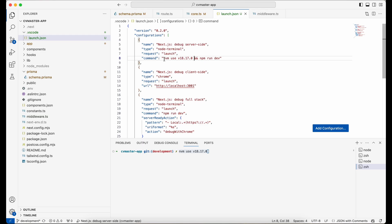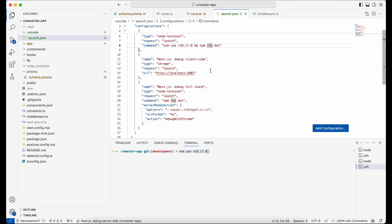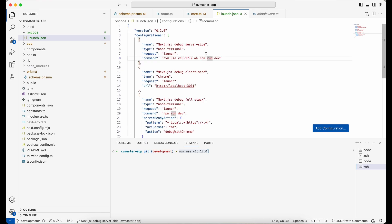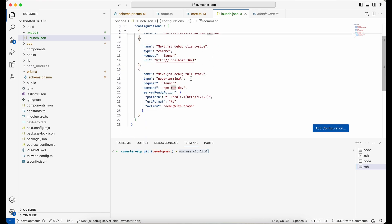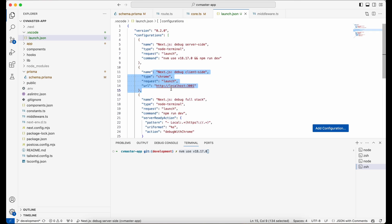And also here, because I have multiple versions of Node on my system, so first I want to select Node version 18 to work with this one. So nvm use this, and then I can run my project with npm run dev. And then here we have the actual configuration for launching the browser.